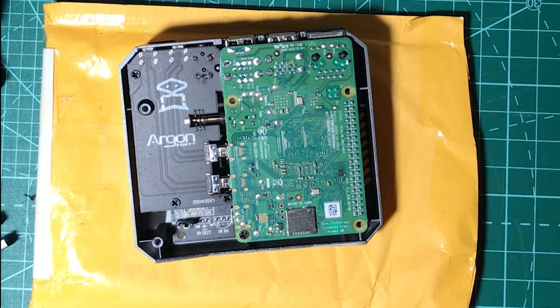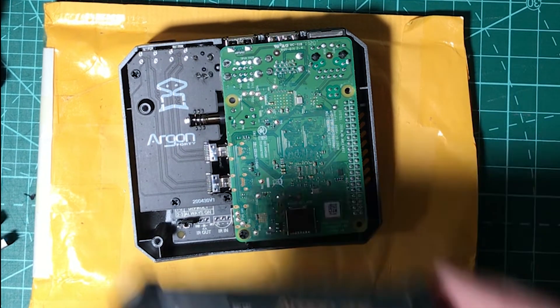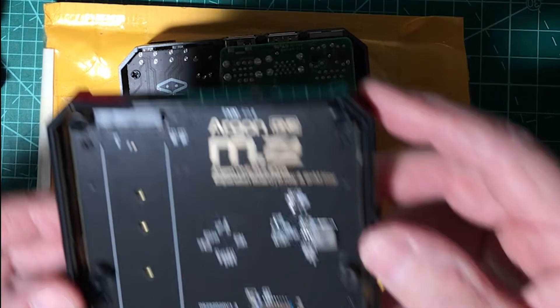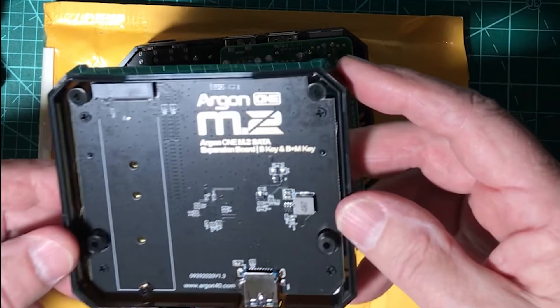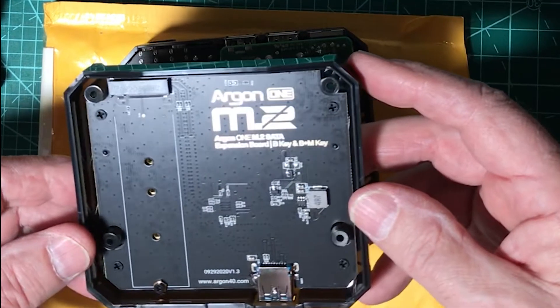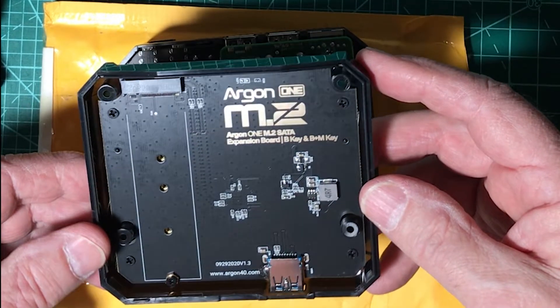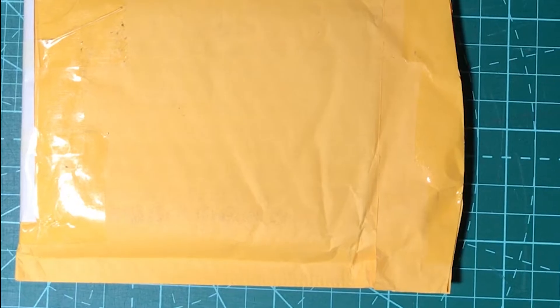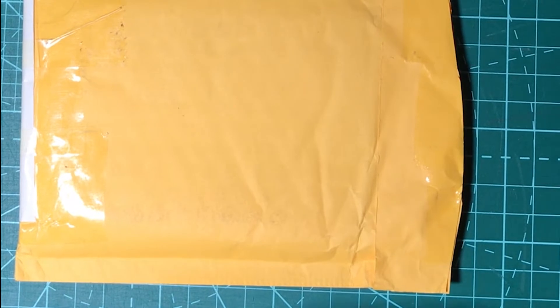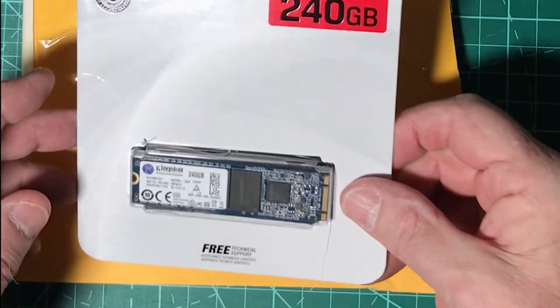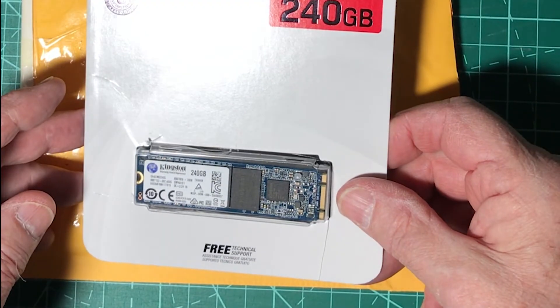Once you have the bottom off, then you're going to take your new case and you're going to attach it. But before you do that, of course, if you're going to put in an M.2...